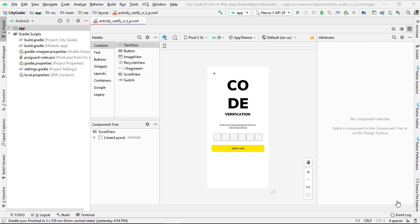Asalaamu alaikum, my name is Daimu Sekandar and welcome back to another series of City Guide Application. Today we are going to start the Firebase series and the first video is going to be how to set up Firebase in Android Studio.